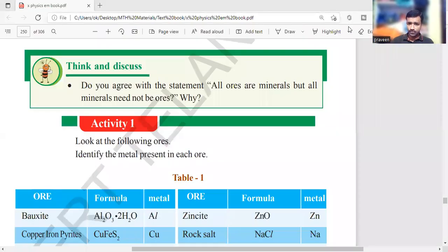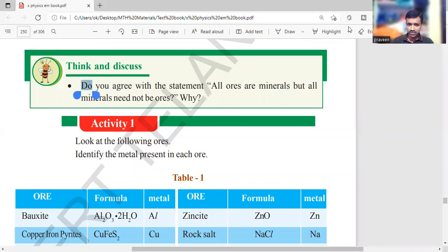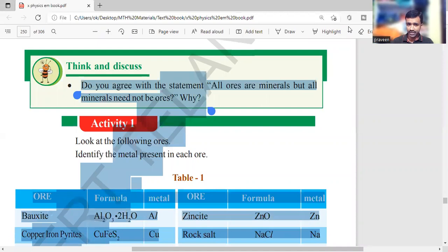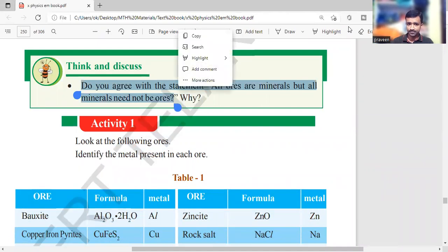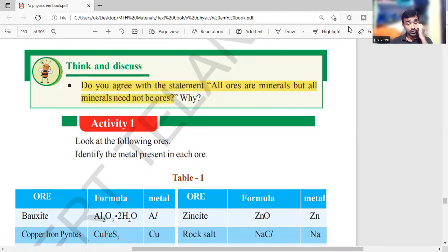Ore is a substance which contains a large percentage of mineral. It helps us to extract the metal without any economical loss. The question here is: do you agree with the statement that all ores are minerals, but all minerals need not be ores?